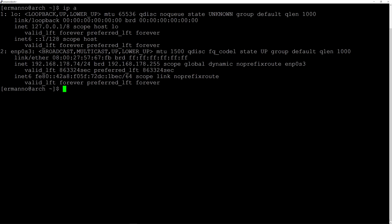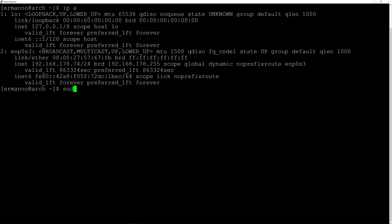To do this you'll type in sudo systemctl enable Network Manager and hit enter. Again, I did that already so I will not do this, but once you hit enter you'll be connected to the internet automatically next time. Now that we have internet we can proceed with installation of the video drivers.